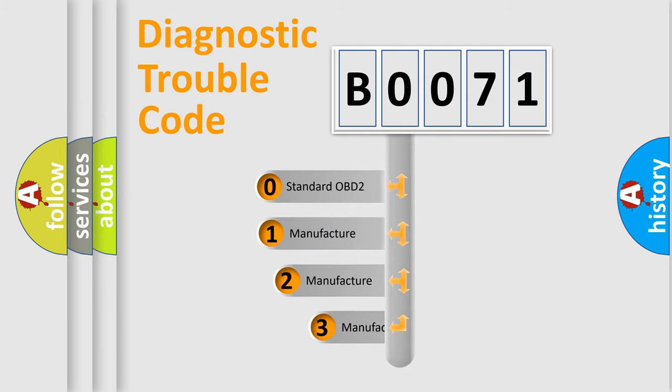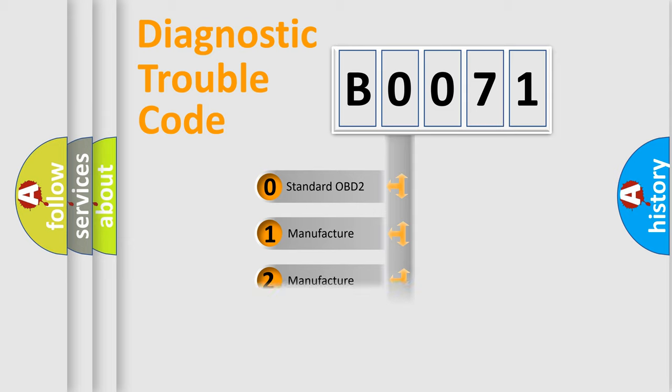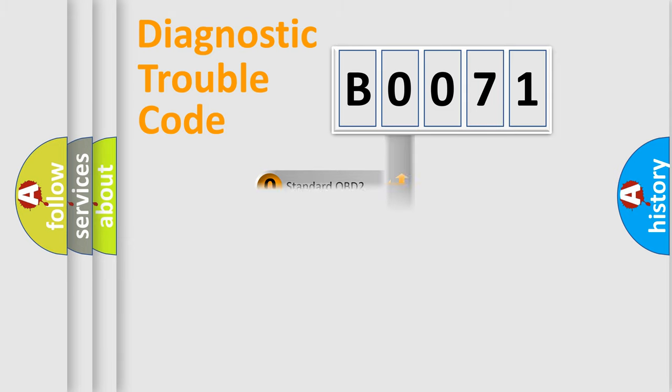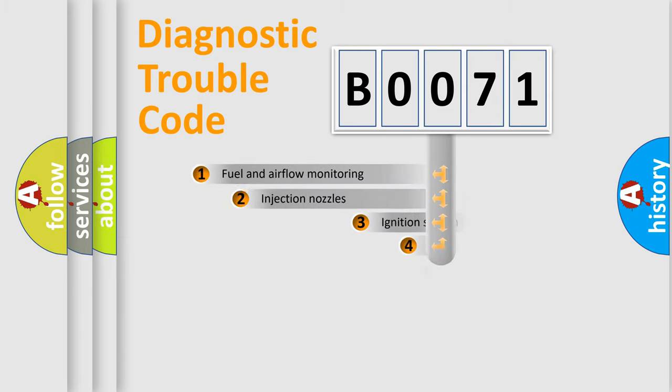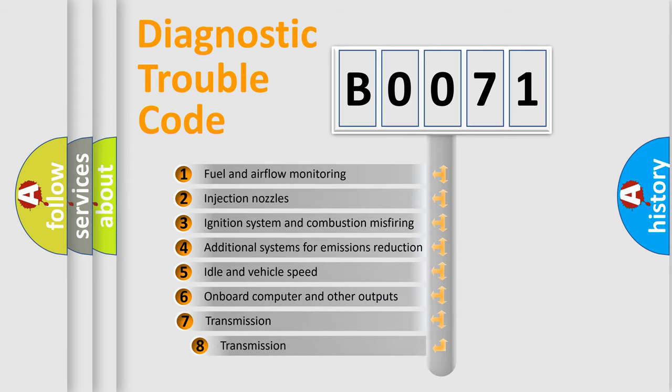If the second character is expressed as zero, it is a standardized error. In the case of numbers 1, 2, or 3, it is a more prestigious expression of the car specific error.